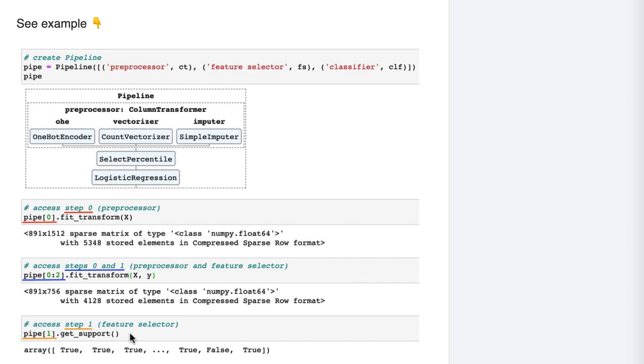That array includes a true for every feature which was selected, and a false for every feature which was removed. You could then use this array to filter down the 1512 features and see which ones were selected.